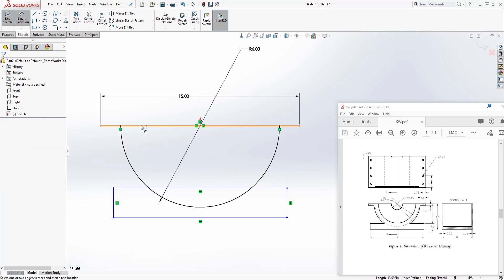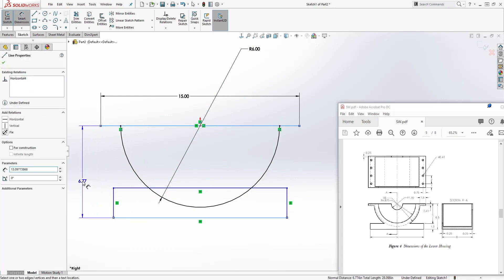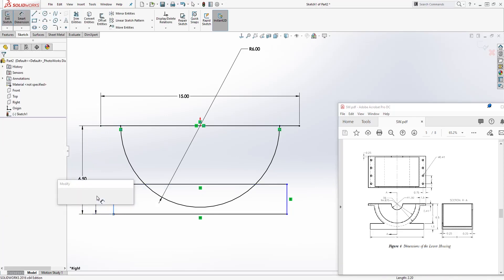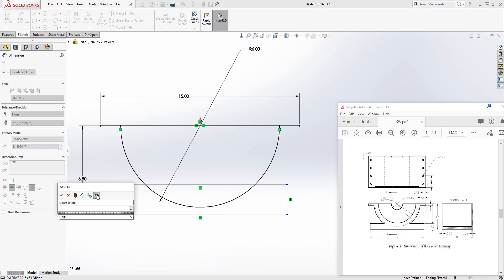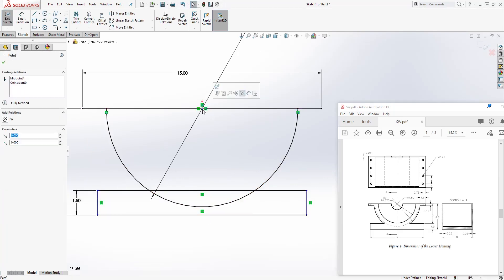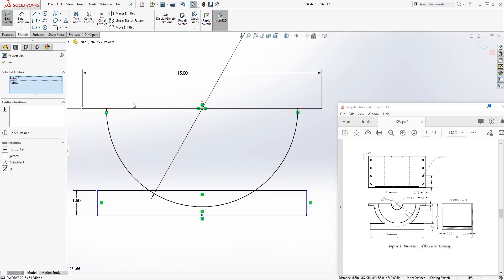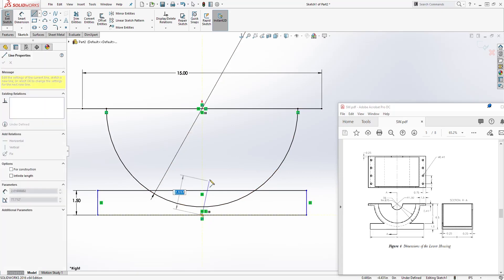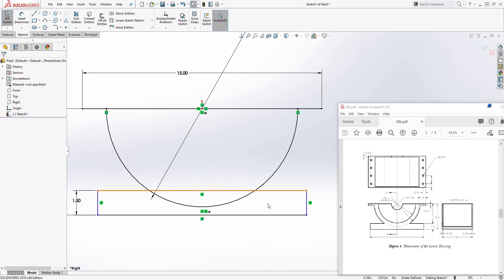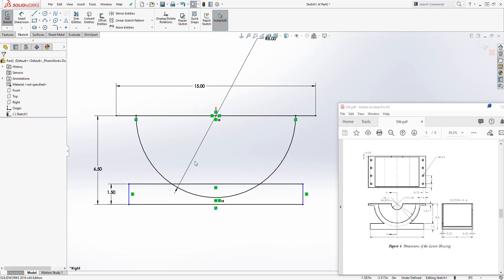The distance from the top to the bottom is going to be 6.5. The distance here is going to be 1.5. Click this point, hold the control key, click the origin point, and add a vertical relation. You can also draw a line from that midpoint up to the origin point and make sure it's vertical.